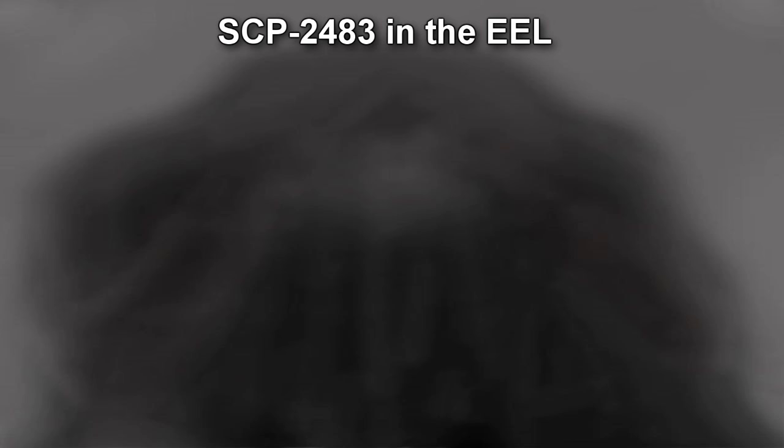SCP-2483. Item number SCP-2483. Object Class: Euclid. Special Containment Procedures: SCP-2483 is temporarily located in Isolation Zone 3-H in Site-24's External Environmental Lab, or EEL. Under order from O5 Command,